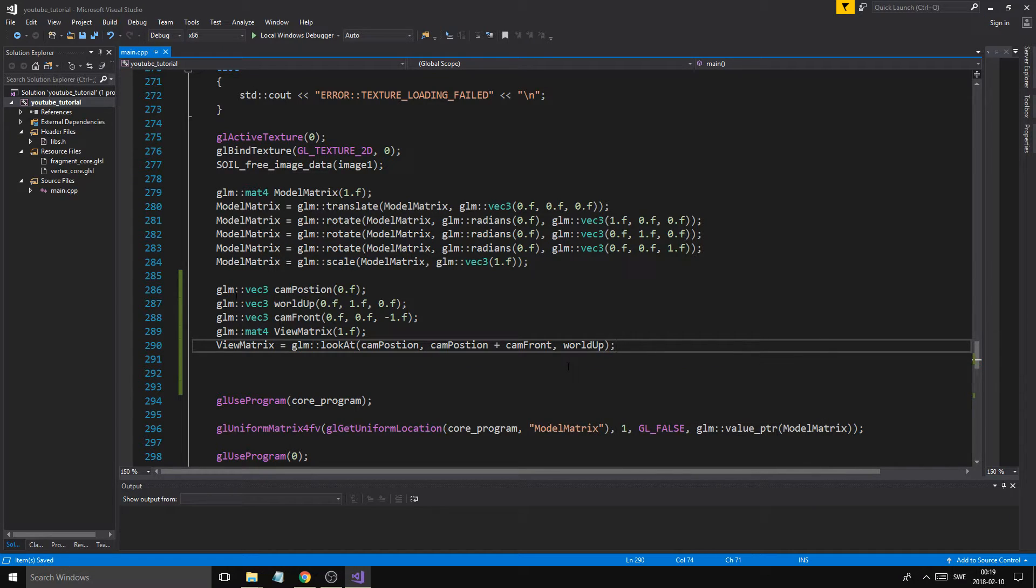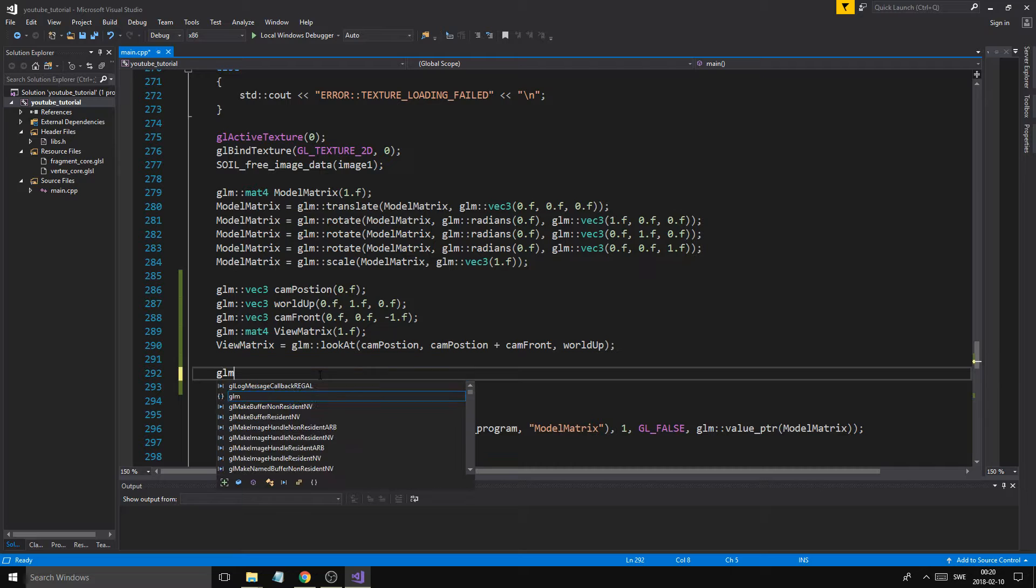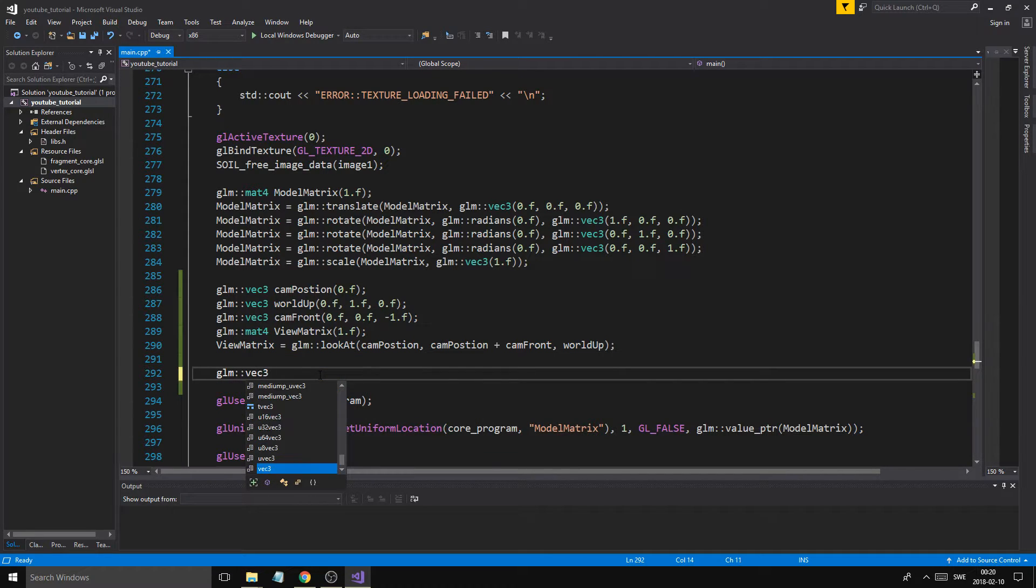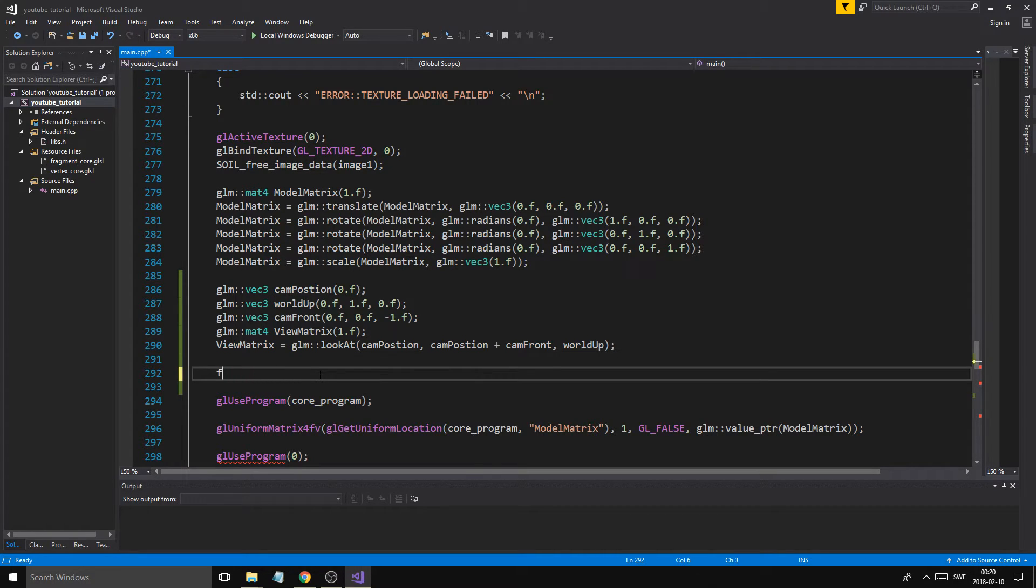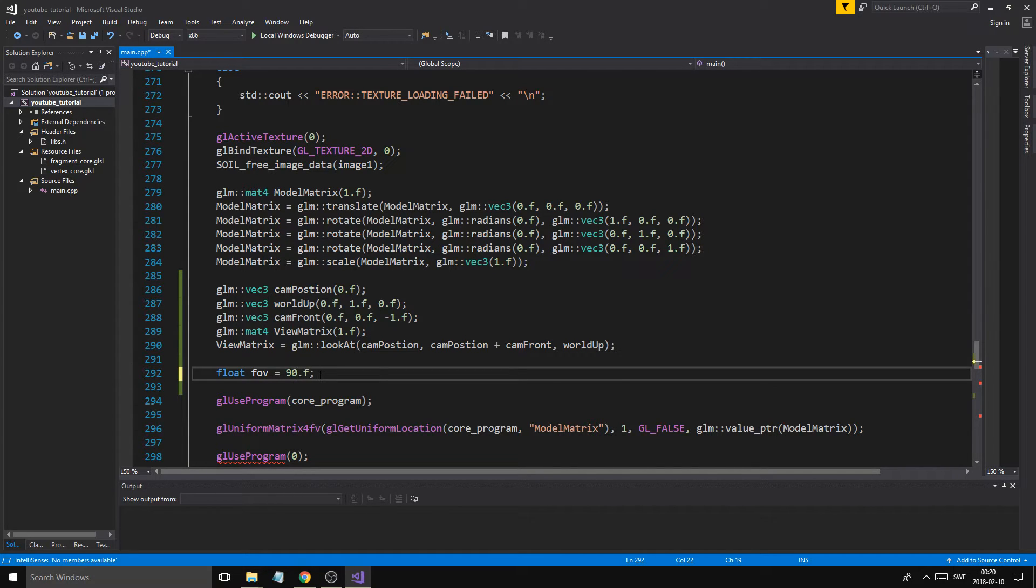Then we want to do world up. There we go. We have a view matrix. Now, we need to create the projection matrix. To do that, we need to do the same thing. We just need a float. Float FOV equals 90.f. Float near plane equals 0.1f. Now, it's 0.1 and not 0 because we want stuff to clip slightly behind our camera.